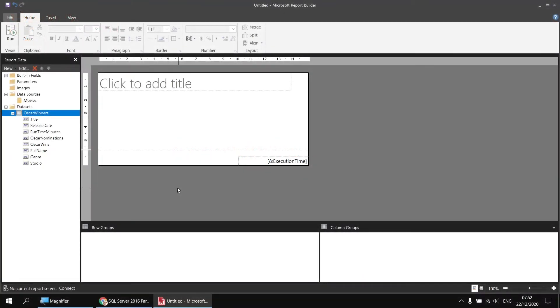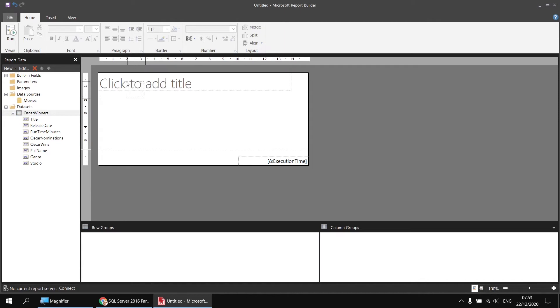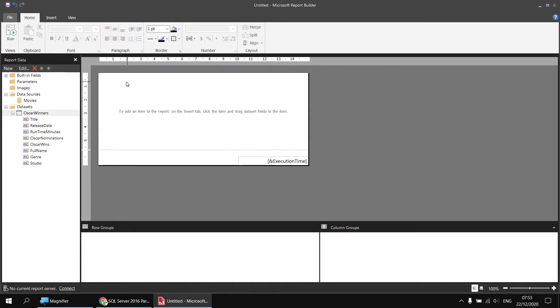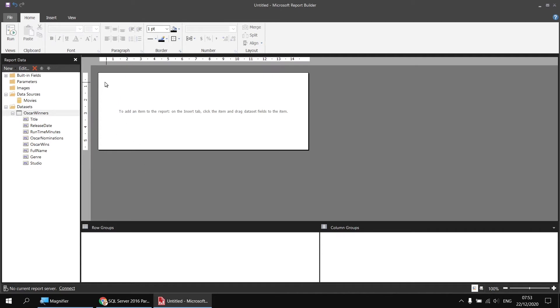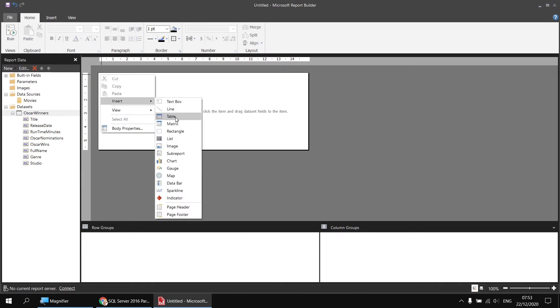I'd just like to check that my dataset is returning the correct results in the correct order. And one way to do that is to create a table in the report to display the information that the dataset returns. It isn't necessary to do this step, but it's a nice bit of reassurance so you can tell whether your dataset is working as intended. So I'm just going to tidy up my report a little bit by selecting and then deleting the placeholder title text box. And I'm going to right-click into the page footer and choose to remove that. Then I'm going to right-click into the body of the report and choose insert table.